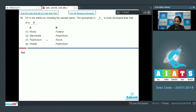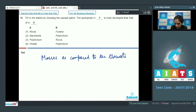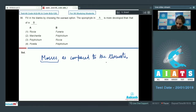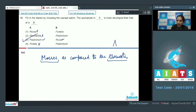The sporophyte is more developed in mosses as compared to liverworts. Riccia is a liverwort — ruled out. Marchantia is again a liverwort — ruled out. Polytrichum is a moss, so it has a more developed sporophyte compared to Riccia, which is a liverwort — this option is correct. Porella is again a liverwort — ruled out. The correct option is option number three.